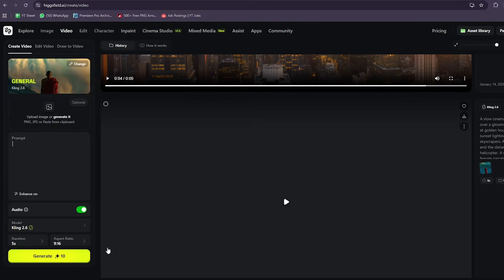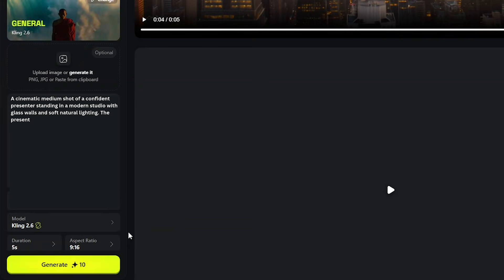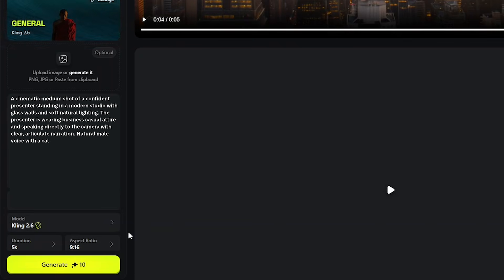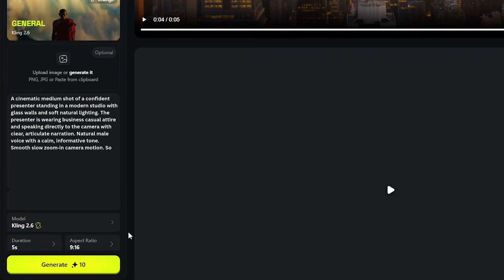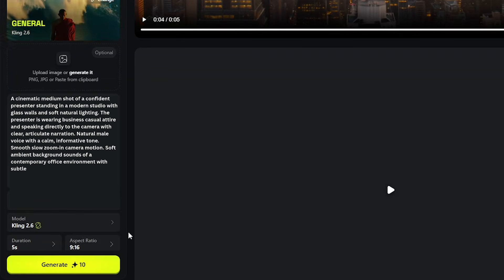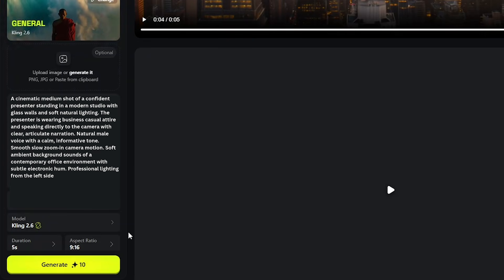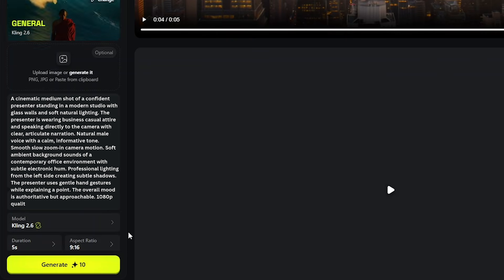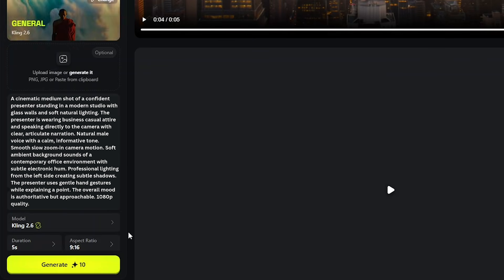This is where the important part starts: writing the prompt. Your results depend heavily on the prompt, so let me walk you through exactly how I write mine. I'm going to create a professional presenter explaining a concept. Here's the prompt: A cinematic medium shot of a confident presenter standing in a modern studio with glass walls and soft, natural lighting. The presenter is wearing business casual attire and speaking directly to the camera with clear, articulate narration. Natural male voice with a calm, informative tone. Smooth, slow zoom-in camera motion. Soft ambient background sounds of a contemporary office environment with subtle electronic hum. Professional lighting from the left side creating subtle shadows. The presenter uses gentle hand gestures while explaining a point. The overall mood is authoritative but approachable. 1080p quality.